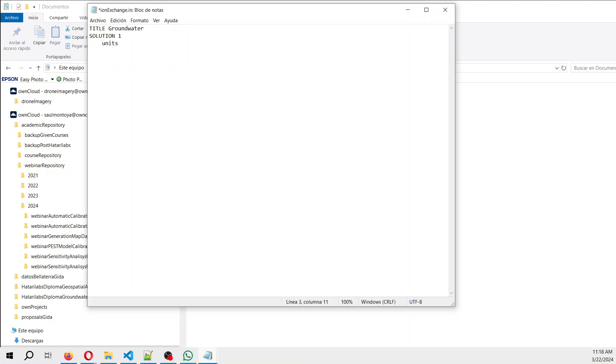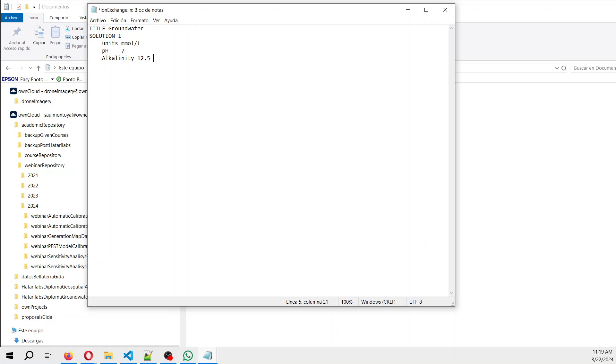The pH will be 7, the alkalinity is 12.5 millimoles. I'm going to do the translation between millimoles and moles. It will be kind of painful, but it's the only way that we can understand the results. Then sulfur.